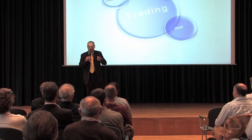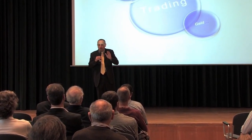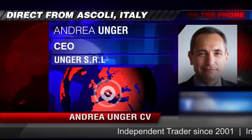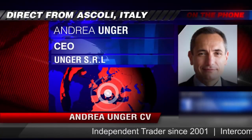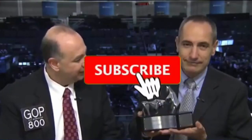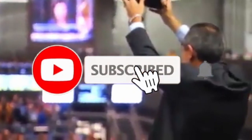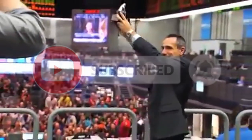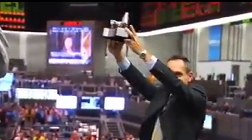We are the Unger Academy and we teach traders how to make money in the markets. Our founder, Andrea Unger, had been struggling with trading for years, until he developed his automated trading method, which he used to become the only four-time world trading champion. Subscribe to our channel for free tips and tricks.